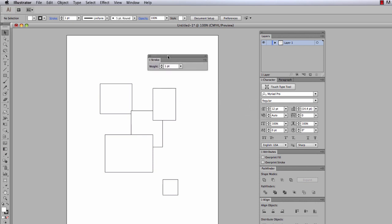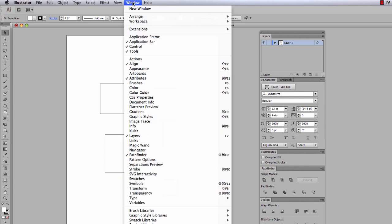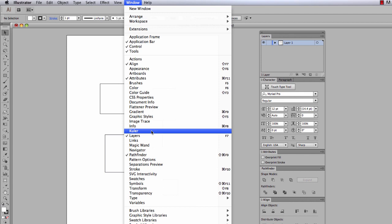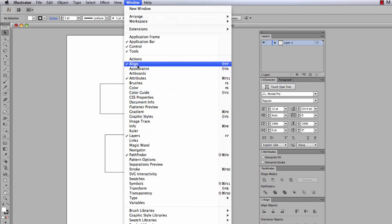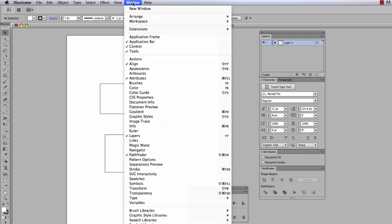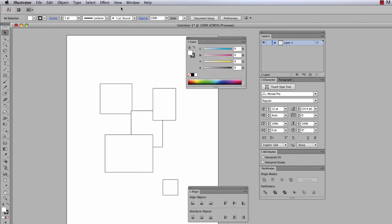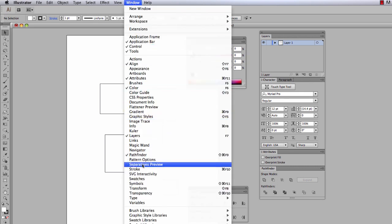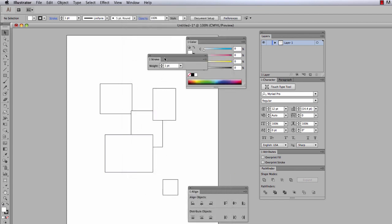If you have a palette on screen that you'd like to hide, simply click the tiny X in the upper left-hand corner and it disappears. If we want to hide the stroke palette, we click that little X and it disappears. But how do we get them back? All of the palettes can be turned on and off in the Window menu. When I click on the Window menu, you'll see a long list of palettes to choose from to make some visible and some invisible. Any palette with a checkmark next to it is currently visible, and any without a checkmark is currently hidden.